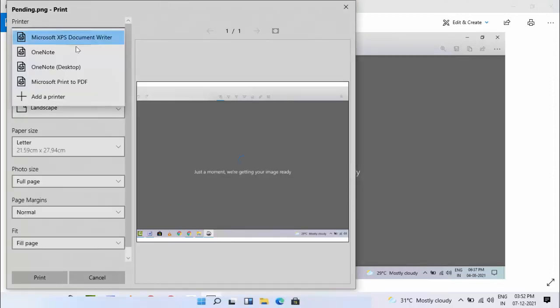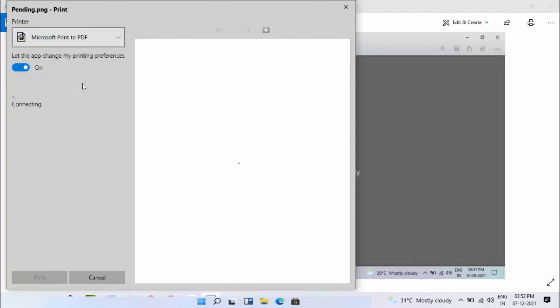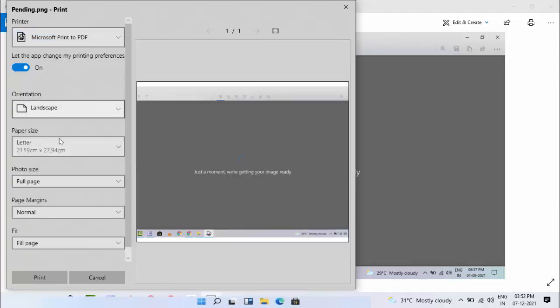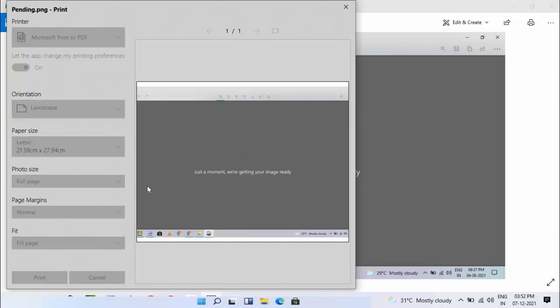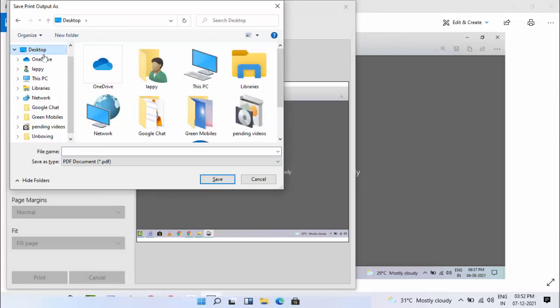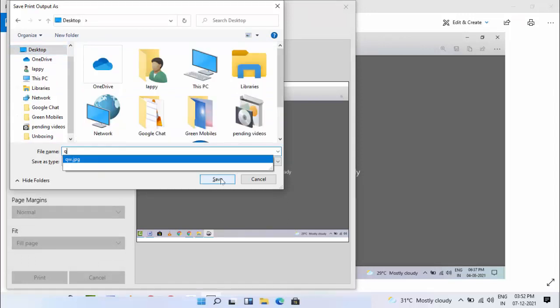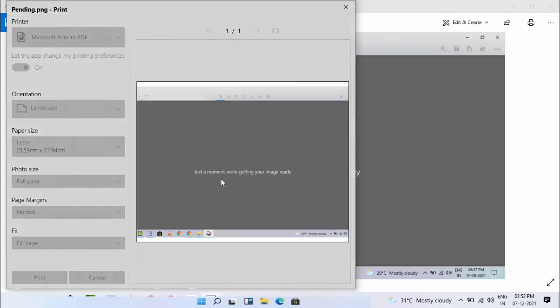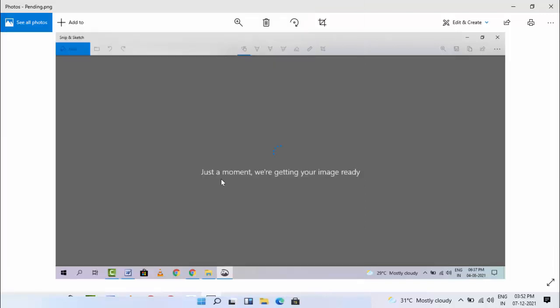Now expand this and select Microsoft Print to PDF, then click on Print. It will ask you to save this file. Just select your file location, give your file name, and save it. That's it. Now this image file will be converted to PDF on your Windows.